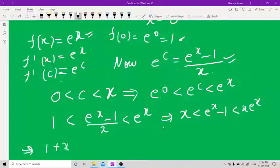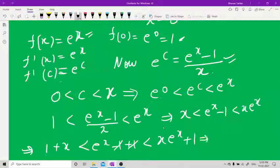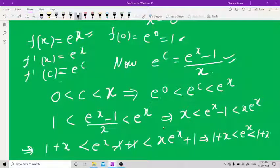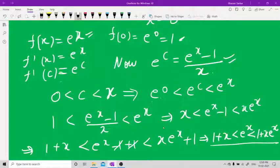Adding 1 on all sides: 1 + x < e^x − 1 + 1 < xe^x + 1, so 1 + x < e^x < 1 + xe^x. This is what was asked to prove.